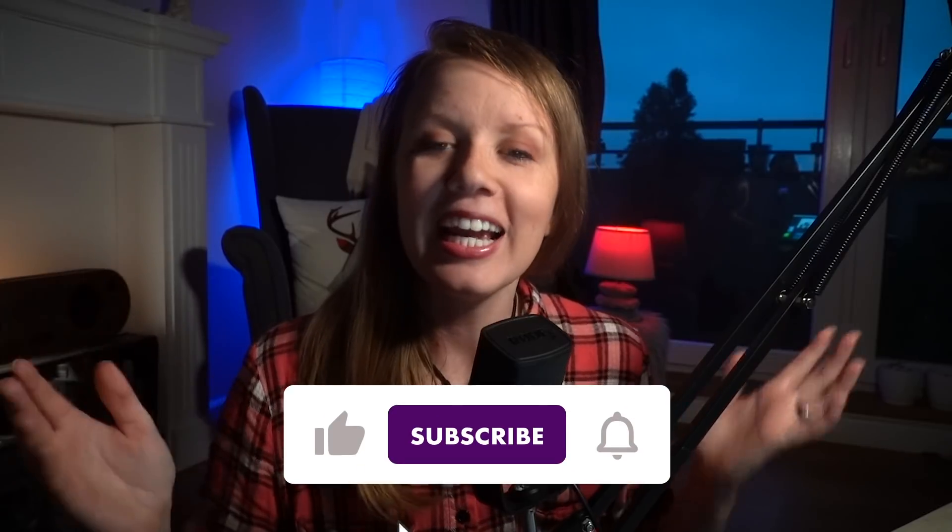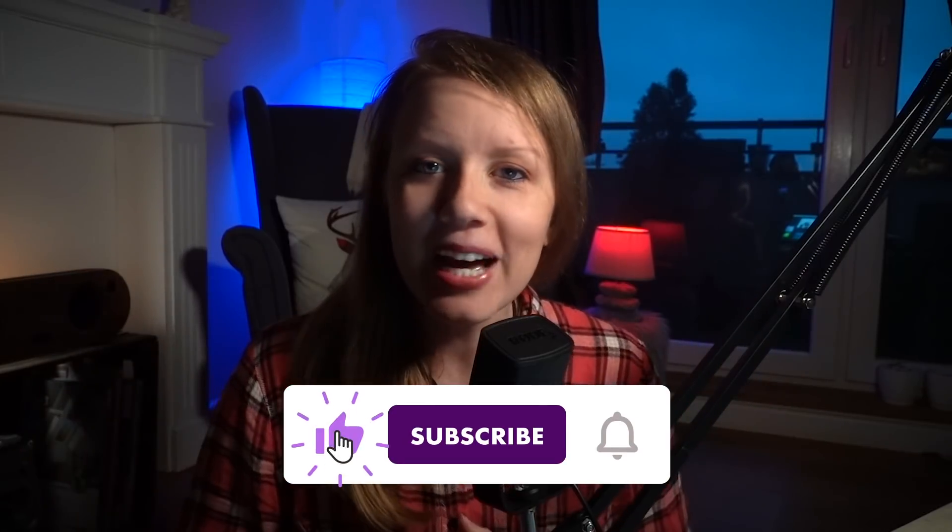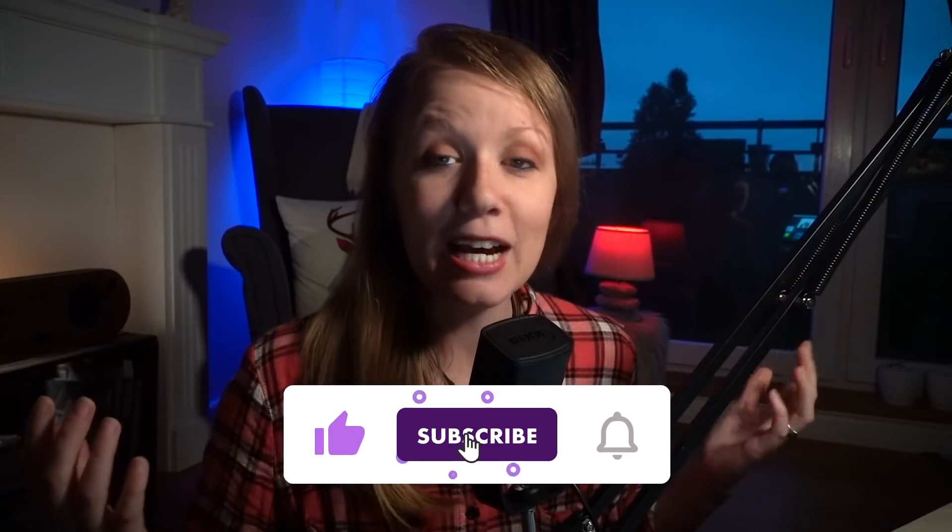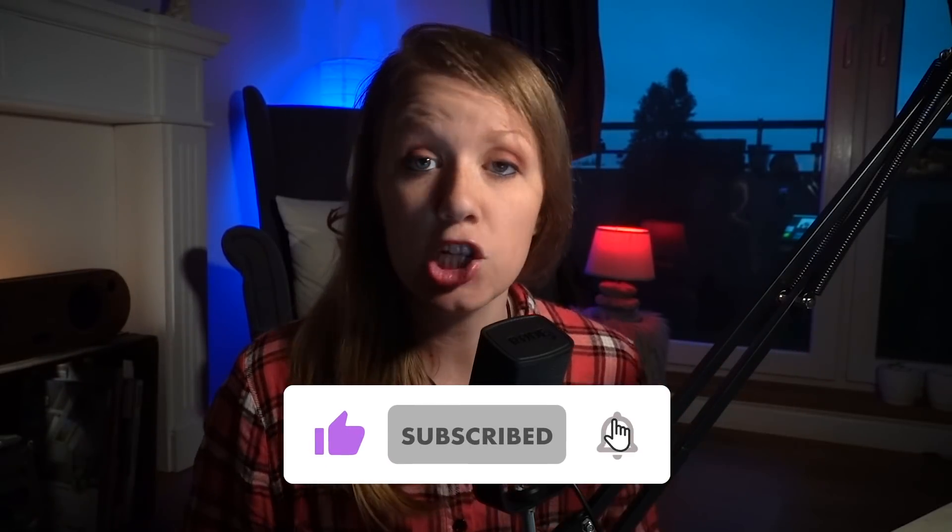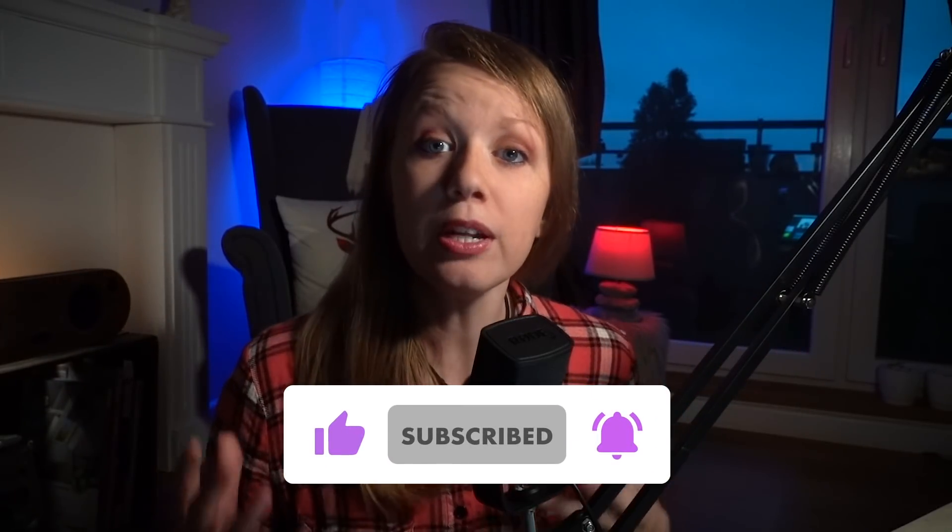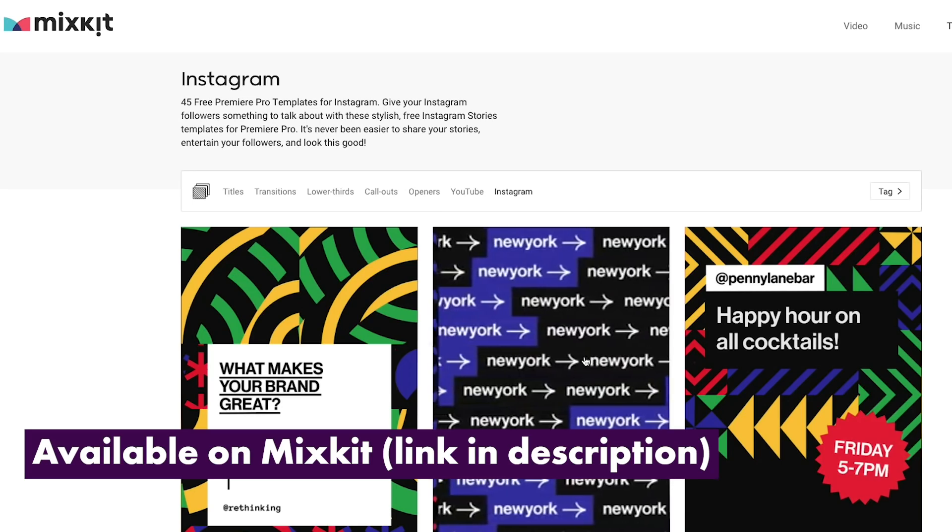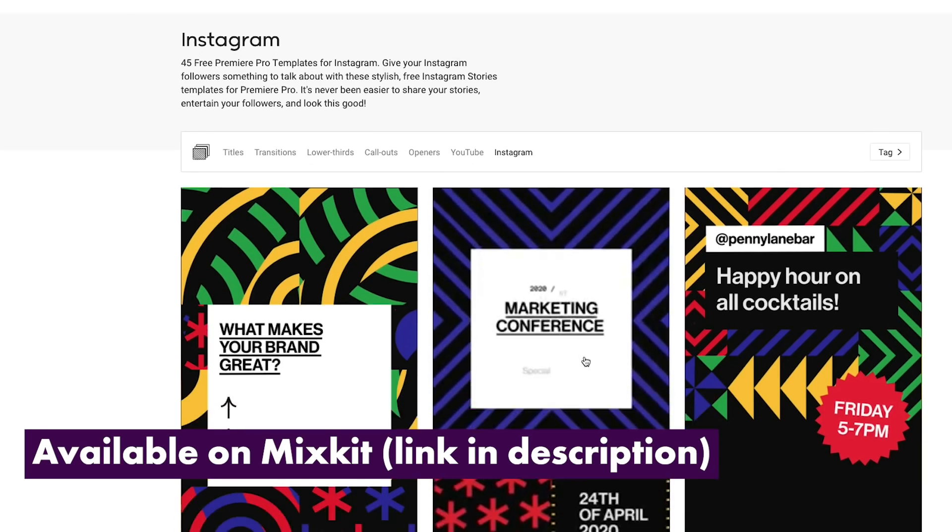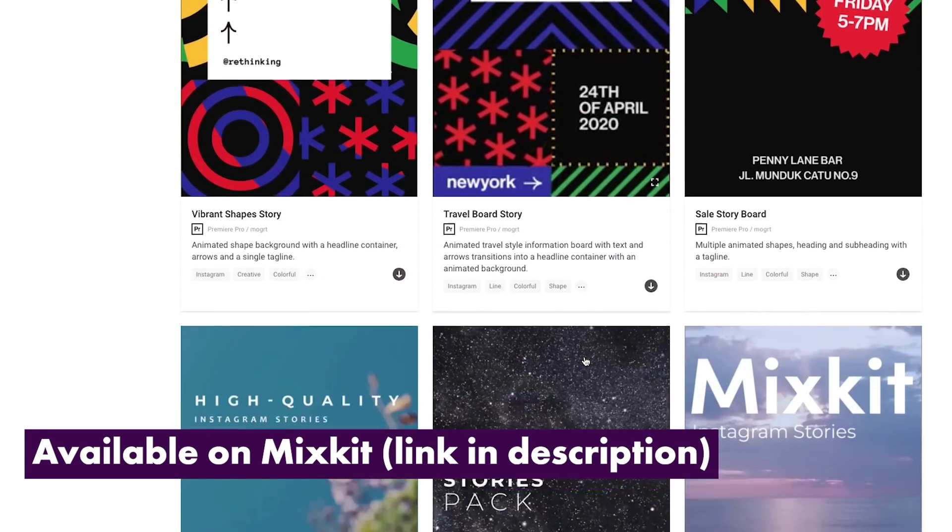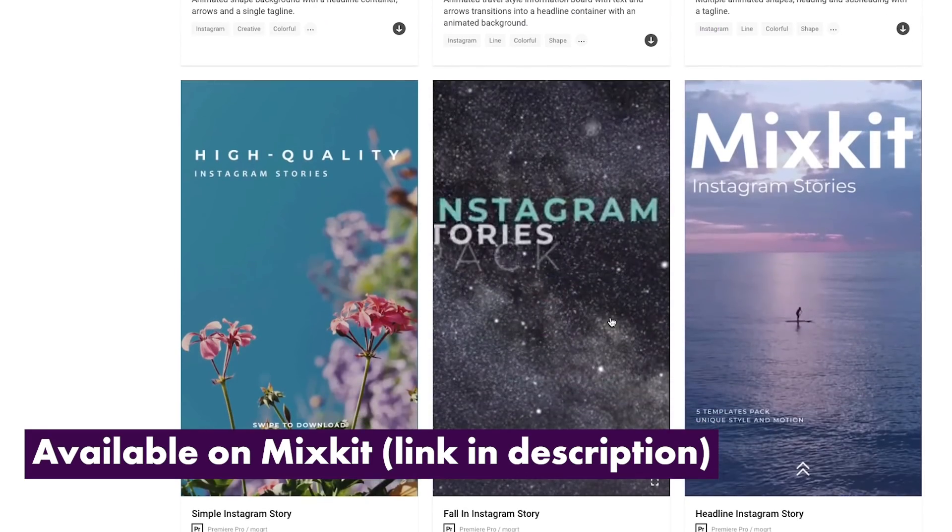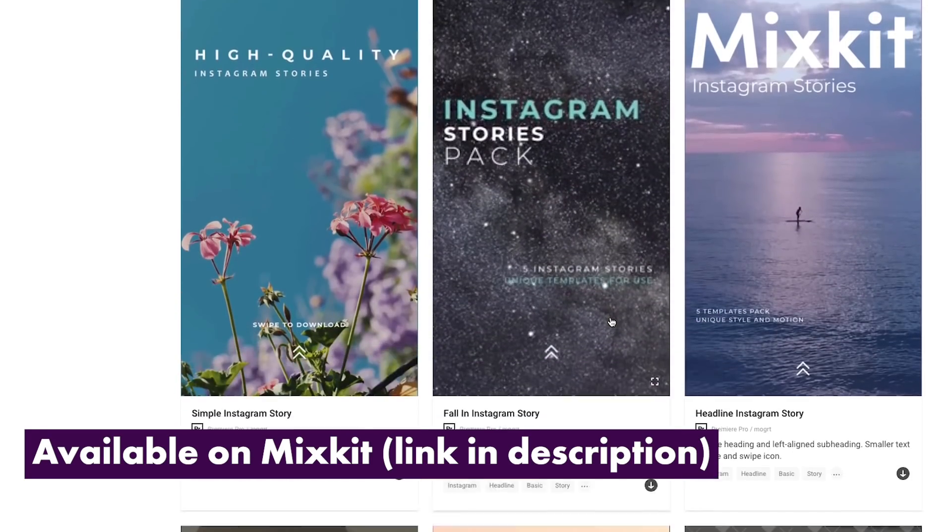Hey, what's up everybody and welcome back to Gal. Today I'm super excited to share with you 45 free Instagram story templates. So what exactly are these? Basically, they are mogard files, motion graphics templates that you can import into Premiere Pro's essential graphics panel.